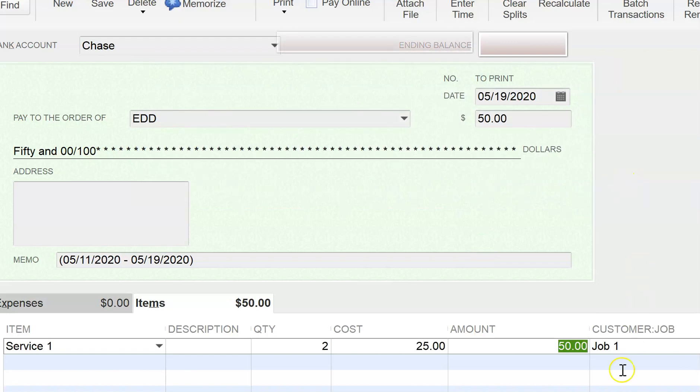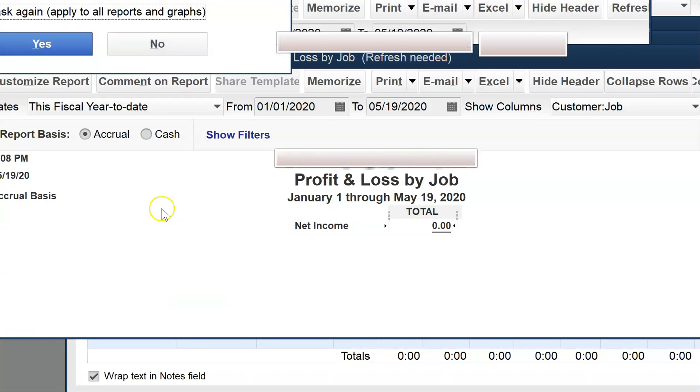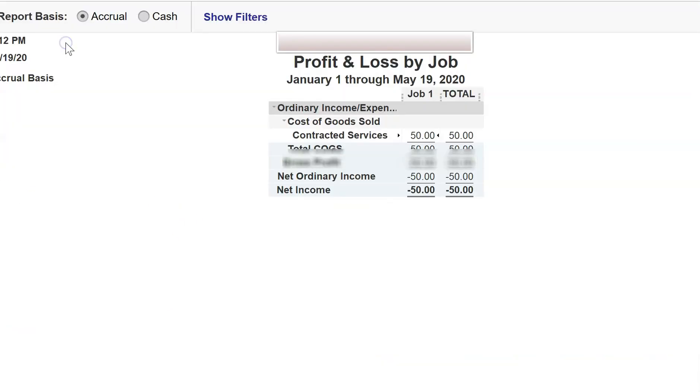And now we're going to save this and let's take a look and see what happened to the profit and loss by job. As you can see now, those two hours, the cost of those two hours has been recorded.